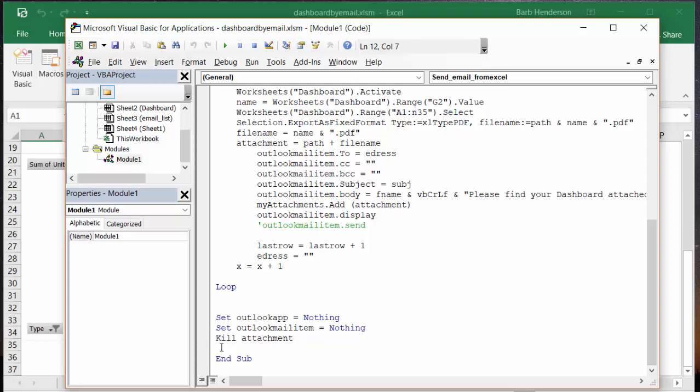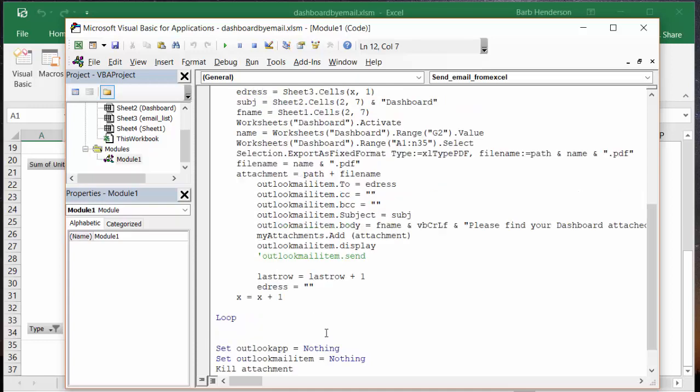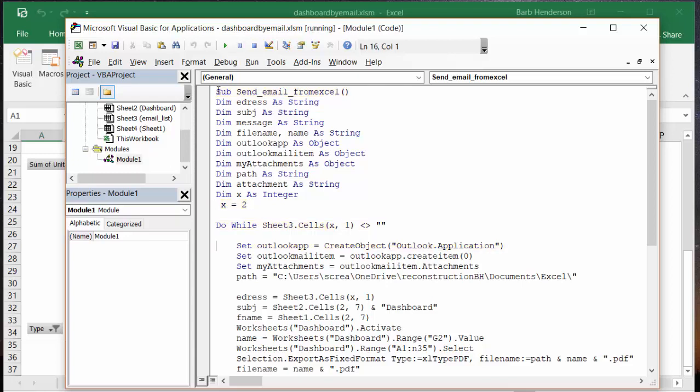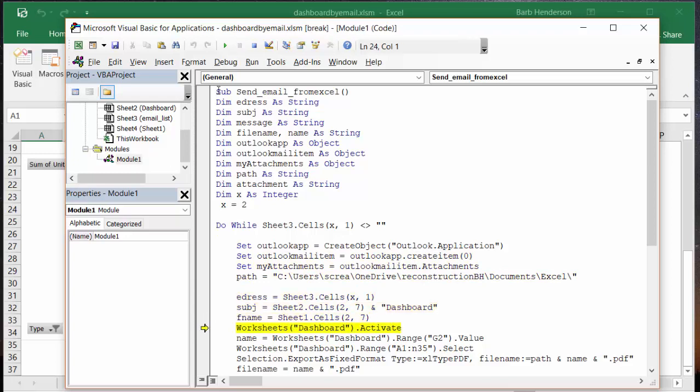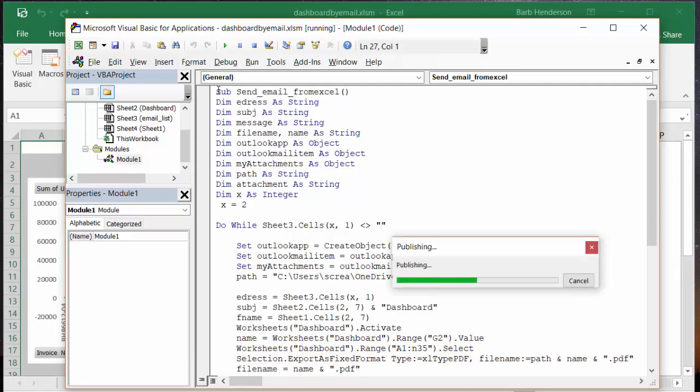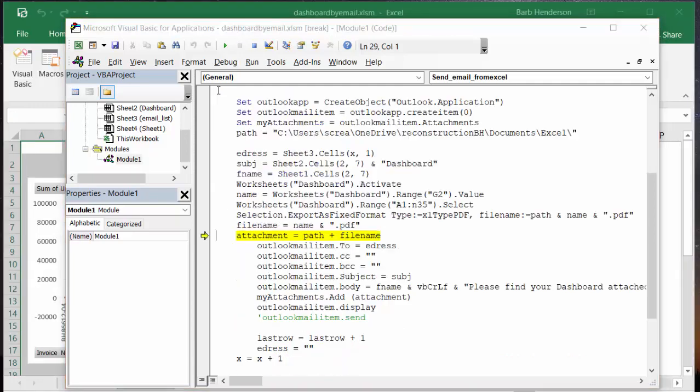So let's run this and see how it goes. I'm going to F8 through this and now it's creating all what I've asked it to.